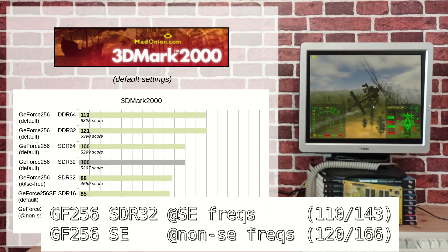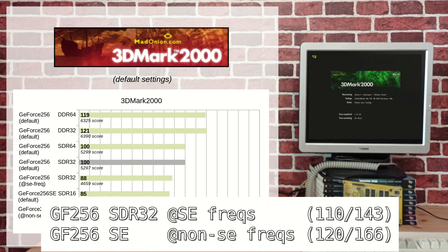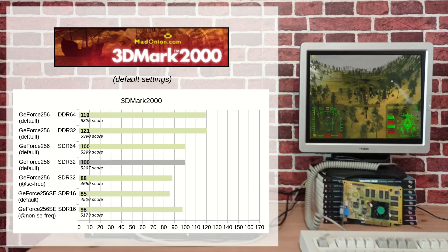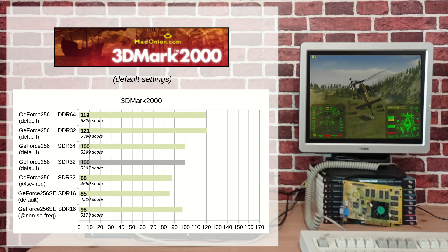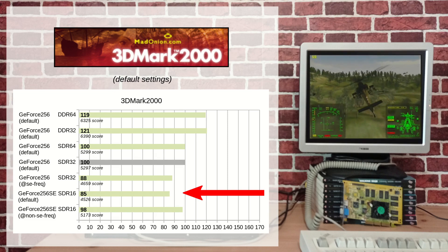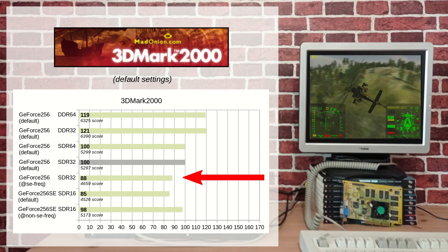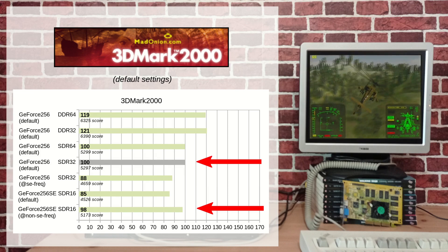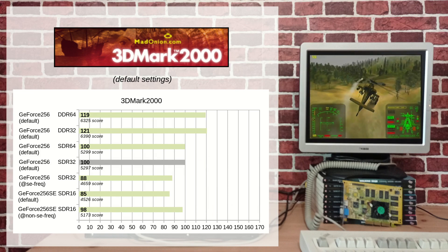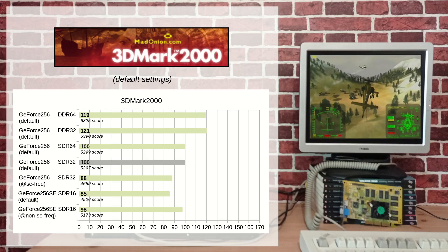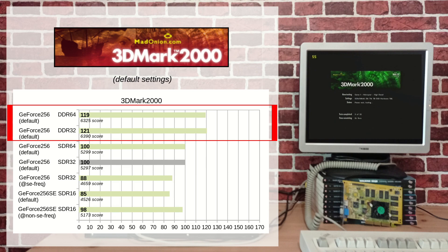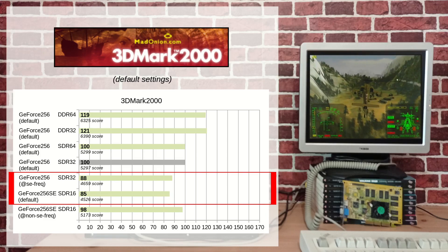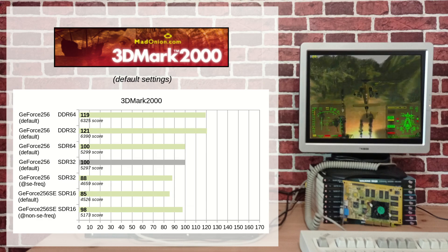In 3D Mark 2000, no real surprises. The 16 MB SE performance is lower than a standard card, but so is the underclocked 32 MB SDR. Interestingly, the overclocked 16 MB SE performs as well as a standard 32 MB SDR card. 3D Mark 2000 seems insensitive to memory size — both cards with DDR frequencies perform the same, the three cards with SDR frequencies perform the same, and both cards with SE frequencies perform the same. So frequencies for core and memory have an impact; memory amount does not.